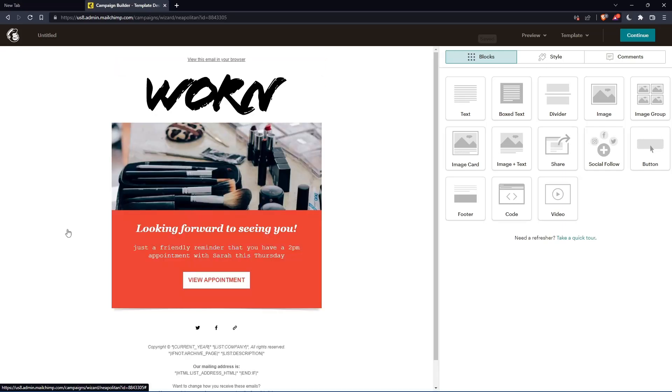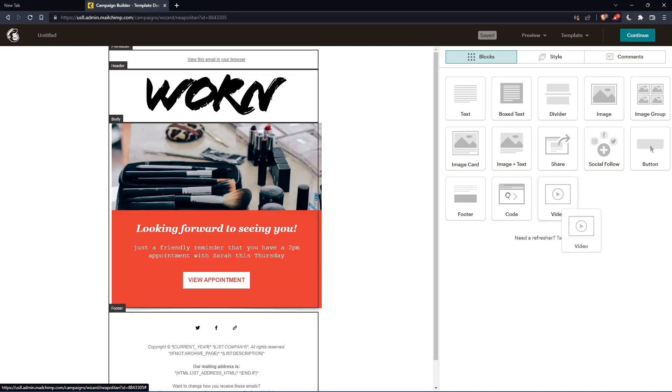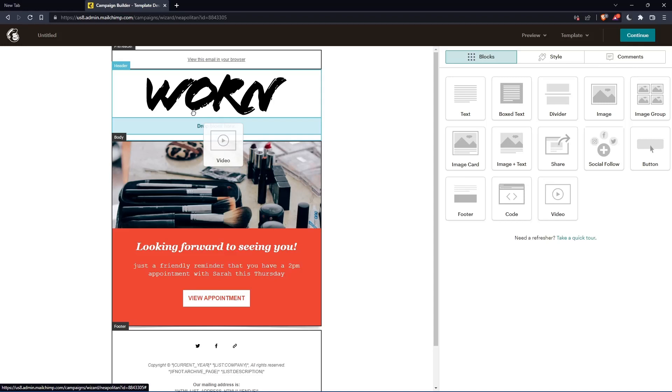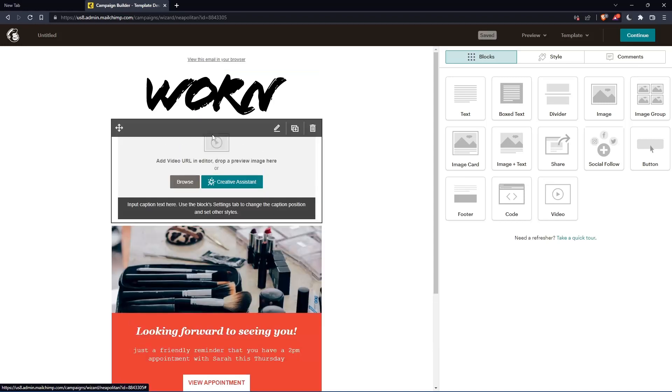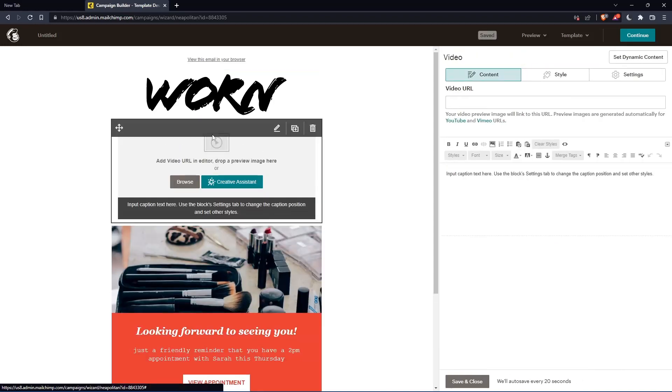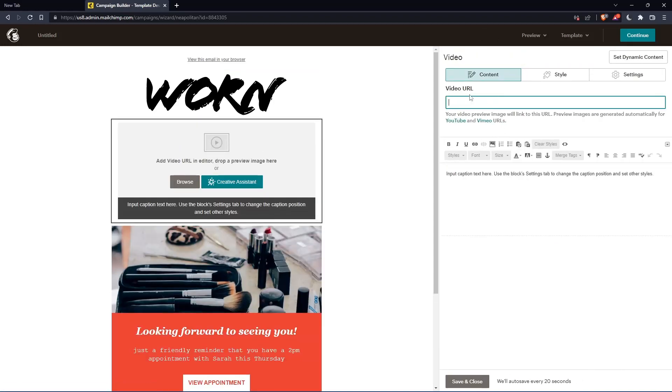And once this campaign builder opens up for me, I have two ways to embed a video. Of course, I can just go and drop the video block here. And once I do that, I can simply just go and paste the video URL here.